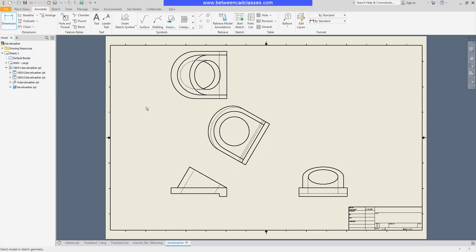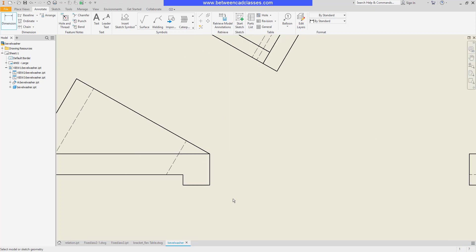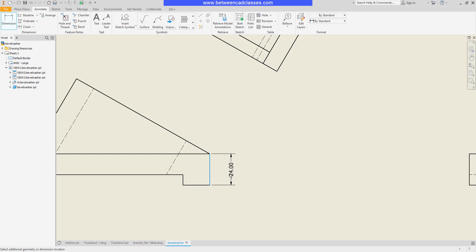Very similar to the part mode, we have one dimension tool that will apply several different types of dimensions. We can use it to create linear dimensions by simply selecting a line. As you can see, there's some preset spacing that the dimension will snap to.